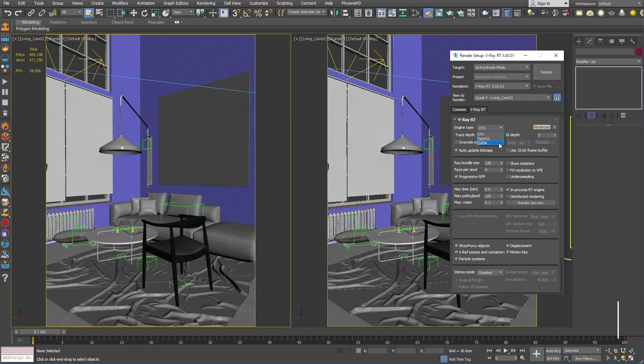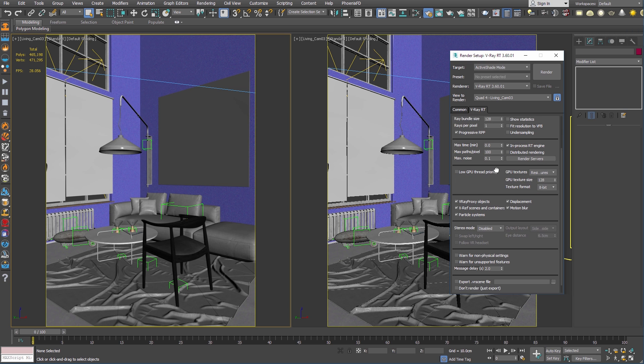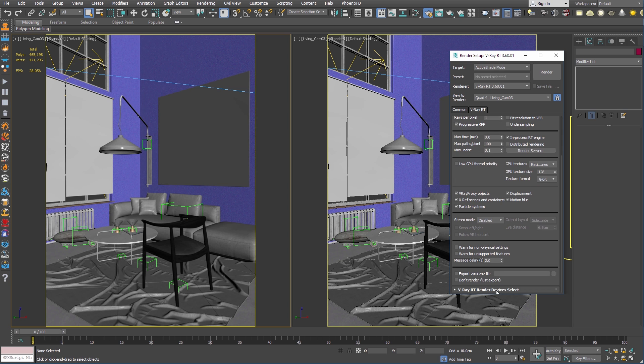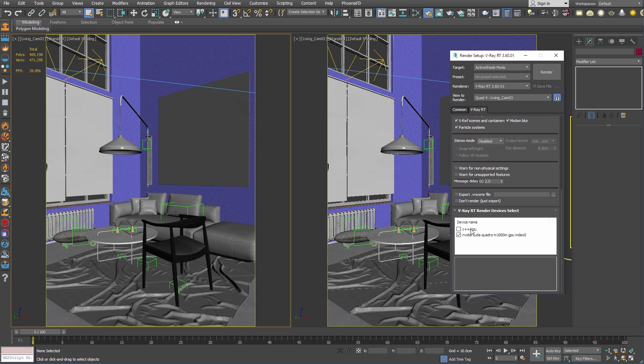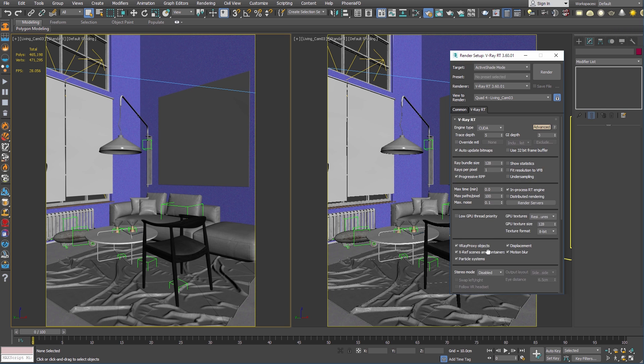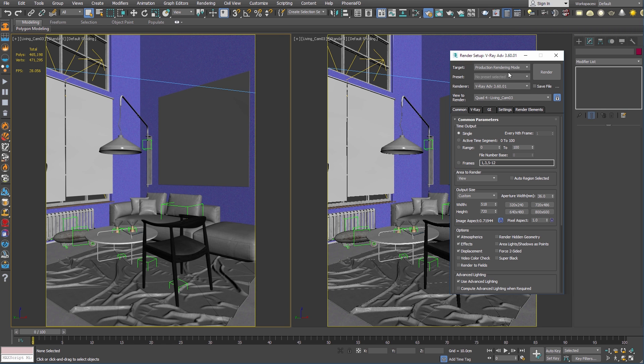That's right, no more having to decide what area of resources you want to use to render. Now all the power of your machine can be used together to create your V-Ray renders. This is available in V-Ray RT from active shade mode or production rendering mode.